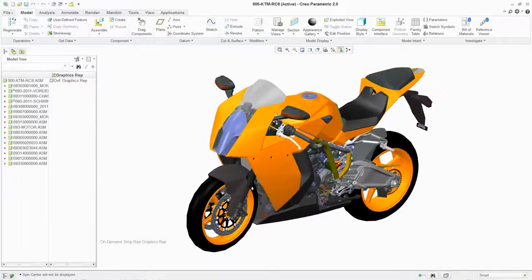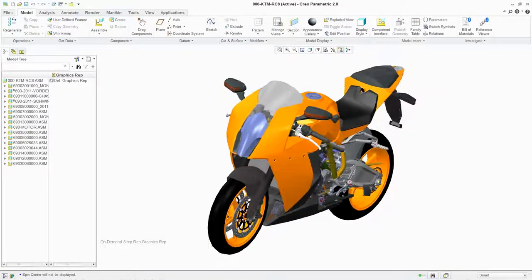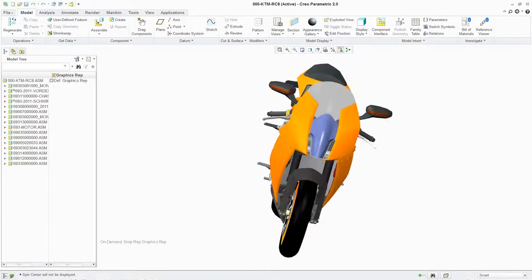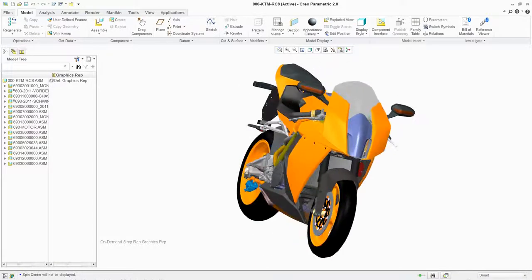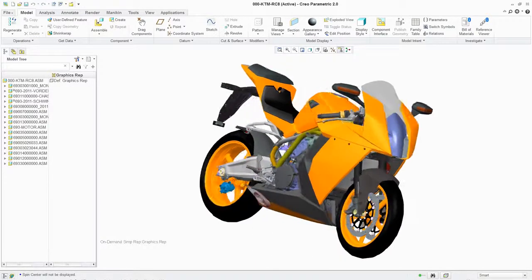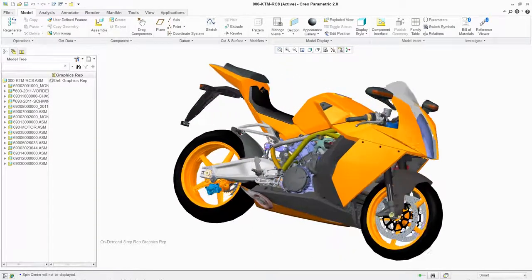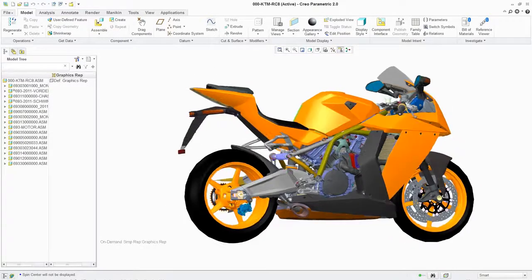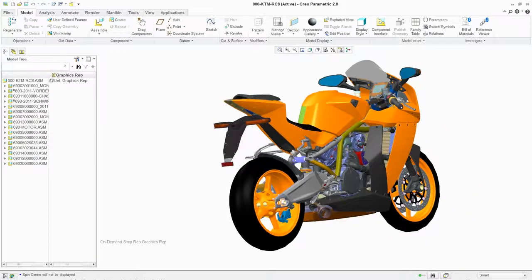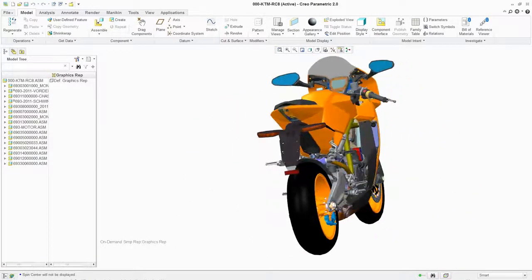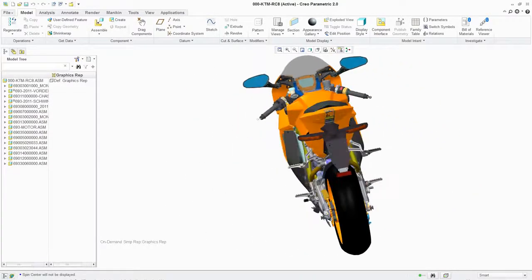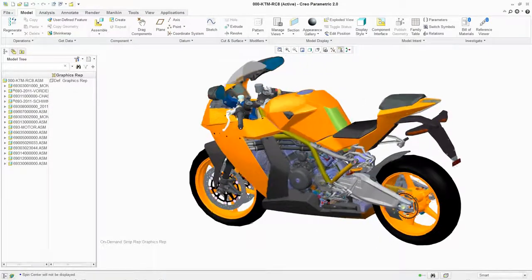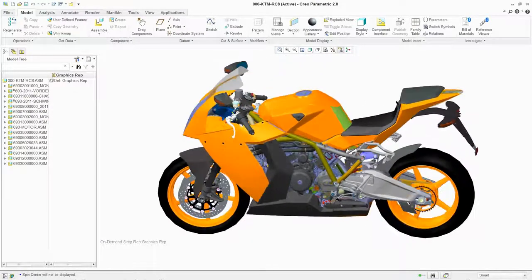PTC Creo Parametric provides superior performance, intuitive workflows, and a consistent user experience across all functions of the software and its extensions. This gives you all the product design tools you need to improve productivity and create the innovative products necessary for success in a competitive marketplace.